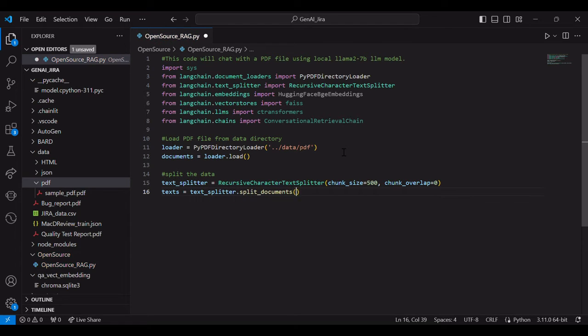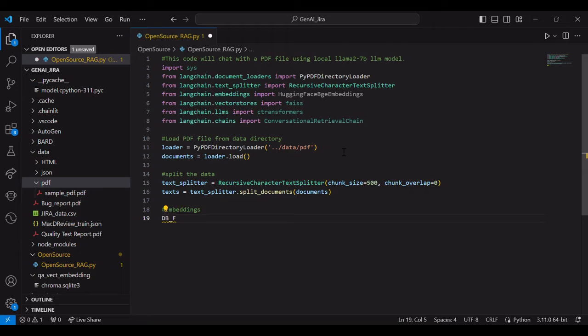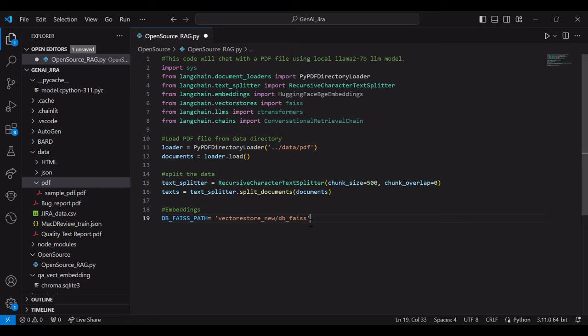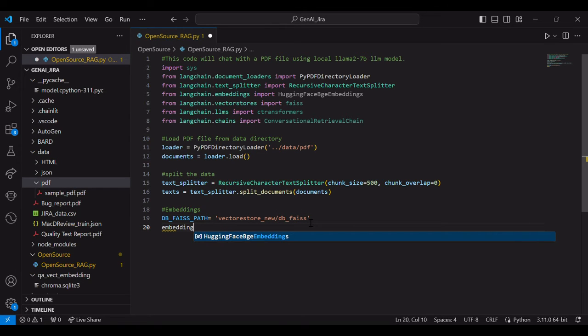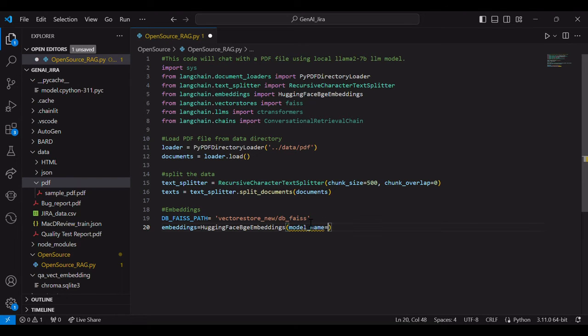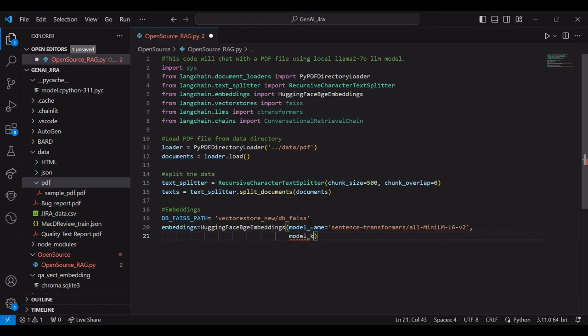After splitting, we will embed it. Embedding is nothing but convert the entire split into a number format so that LLM can easily identify the near text and then generate the answers from your document. First, the DB FAISS path, you can put any DB FAISS path and then we will call again FAISS embedding. Here we will use sentence transformer model. And this is in CPU. So let's write that particular piece of code.